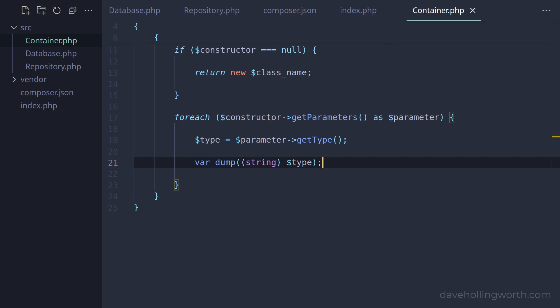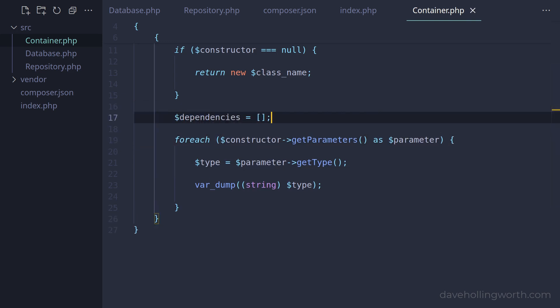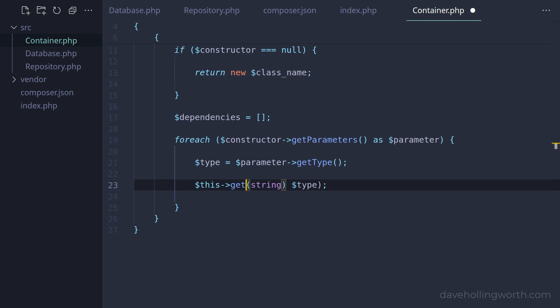So now in the container, we can create objects of these classes. Before the loop, let's initialize an empty array to contain these objects. Then inside the loop, instead of printing out the type, we'll use this very same get method to get an object of that class and append it to the array. We use the get method instead of the new keyword, so that if these objects have any dependencies, those will be created automatically too. This will work for any level of objects that have dependencies, where these have dependencies as well, and so on. This is known as an object graph.